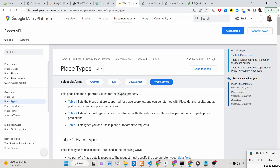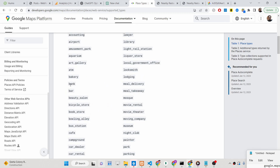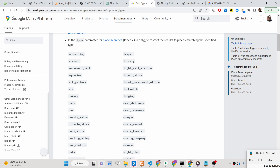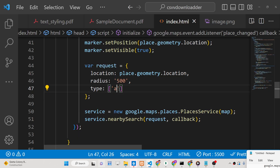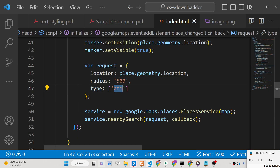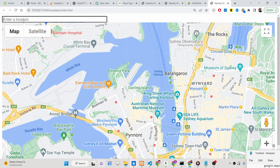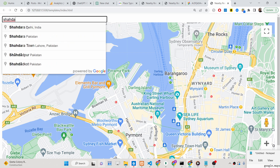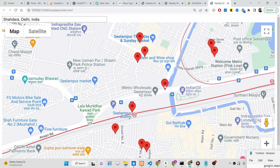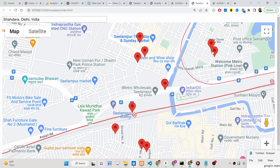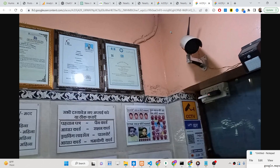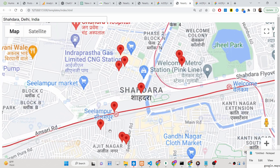If you go to the Google Places API documentation, it provides these place types: airports, amusement parks, aquariums, art galleries, ATMs, bakeries, and more. For example, if I want to get the top 10 ATMs within a radius of a location, I set the type to 'ATM' and write a location — it will give me the top ATMs in that area.